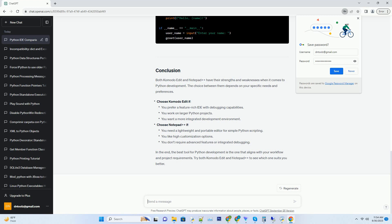Choose Komodo Edit if... Choose Notepad++ if... In the end, the best tool for Python development is the one that aligns with your workflow and project requirements. Try both Komodo Edit and Notepad++ to see which one suits you better.